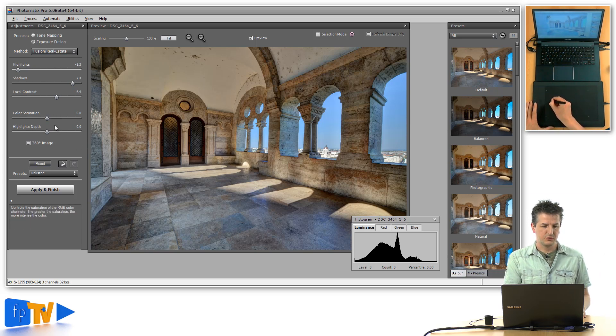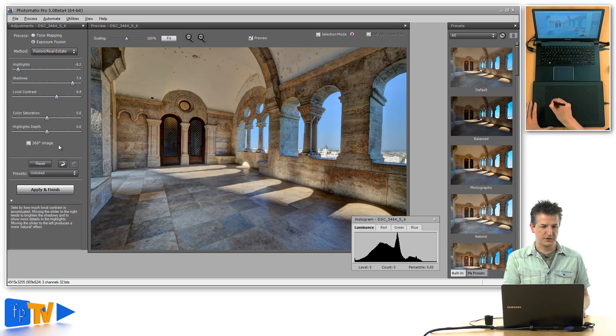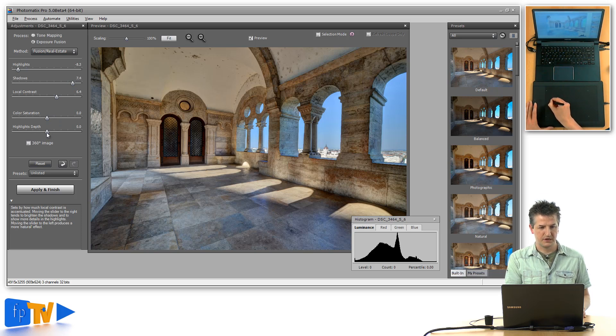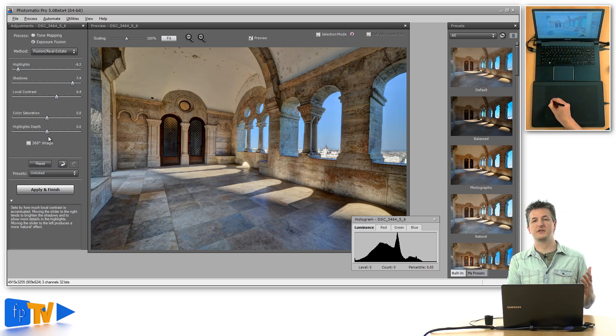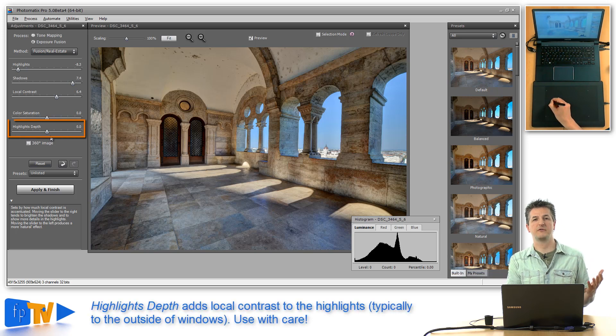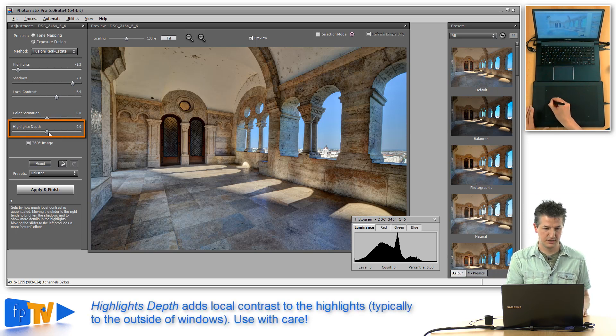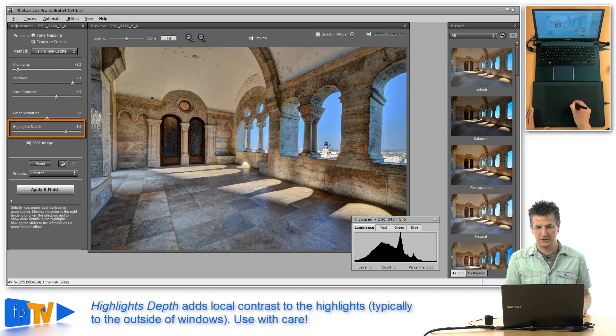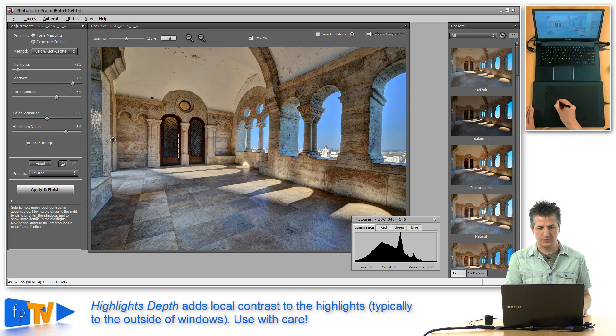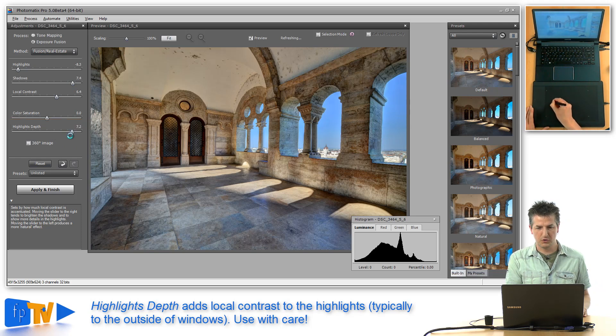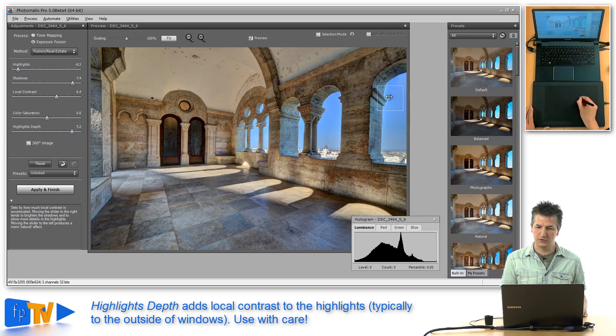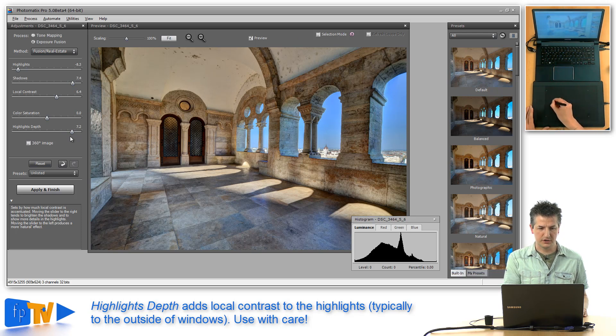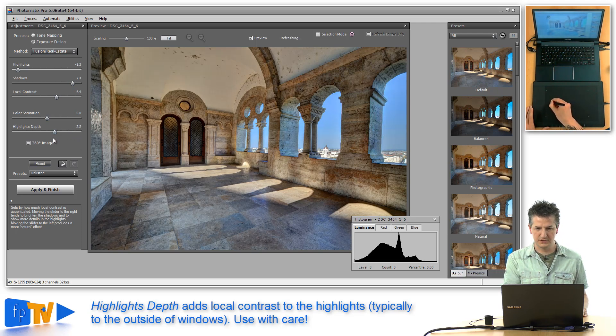Then we have two separate sliders down here. Let me first talk about highlights depth. Highlights depth is essentially a local contrast slider for the highlights. If you drag that to the right and look outside the window, you see that you get more local contrast there. You also get some haloing around the corners, so you may not want to overdo this.